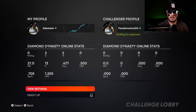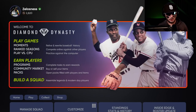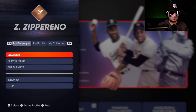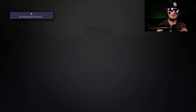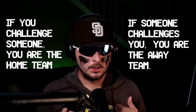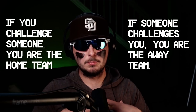Once you both get into the same game you ready up and go play. If you're on the other side of it, make sure you're in Diamond Dynasty menus. Click select or that middle button if you're on PlayStation, slide over to my profile, down one to game challenges, and that's where the challenge will come up. Also good to note: if you are challenging somebody, you will be the home team. If somebody challenges you, you are the away team. So if you want to be home, make sure you are the one doing the challenging.